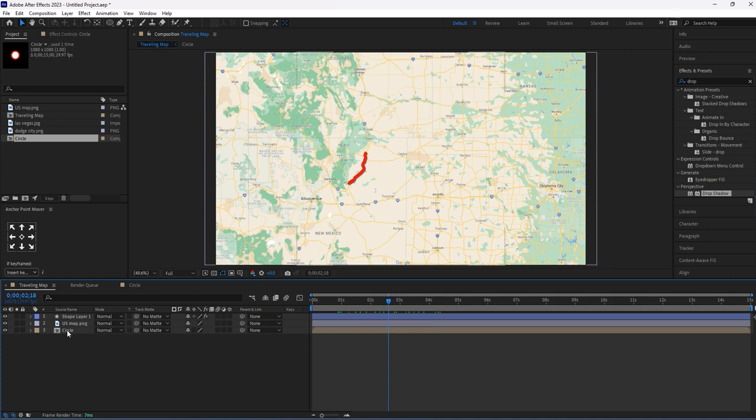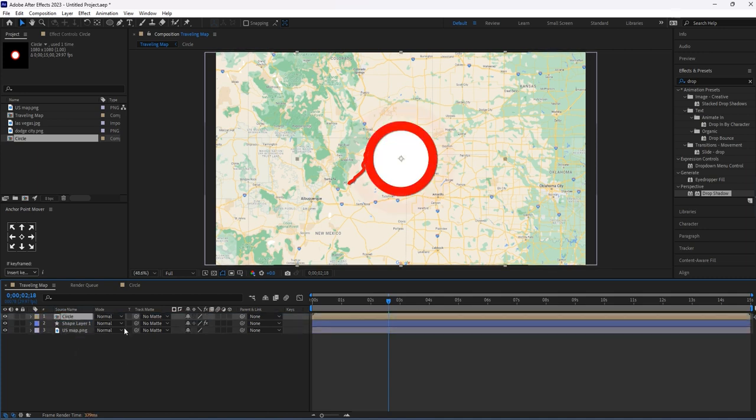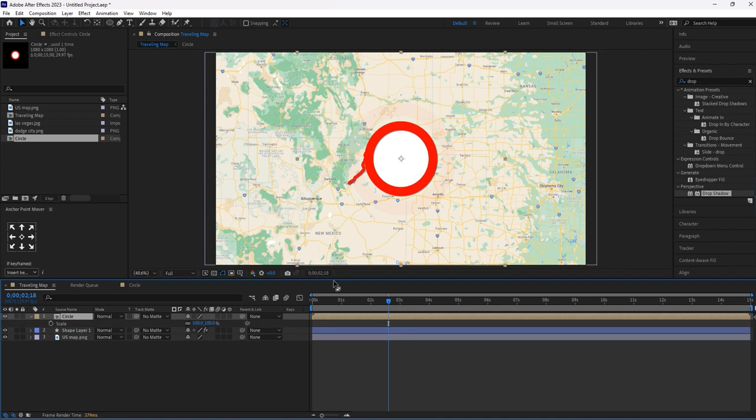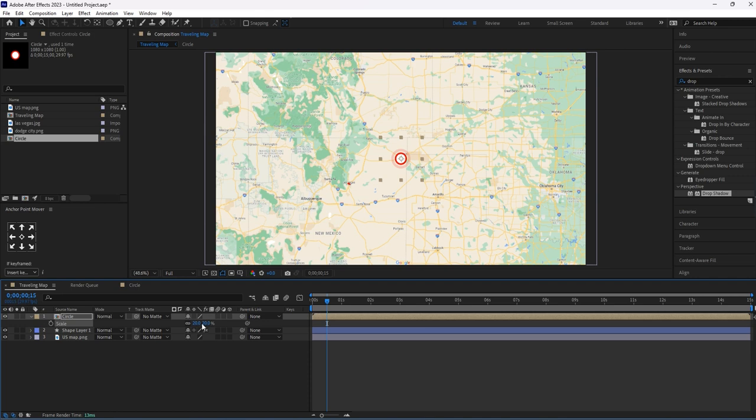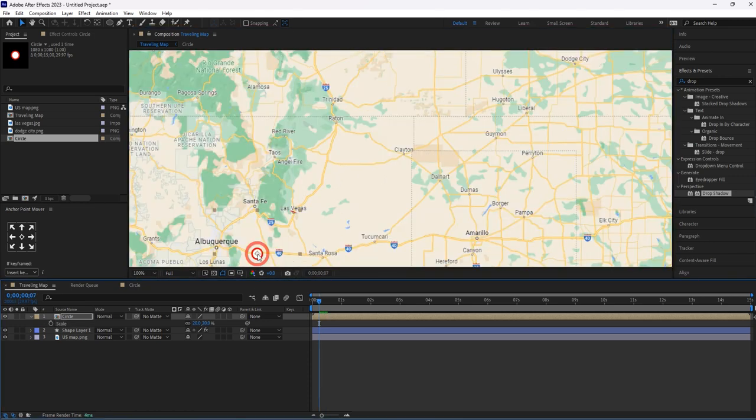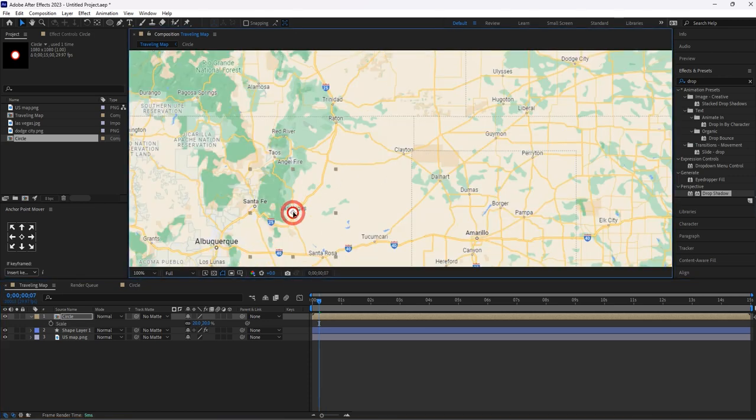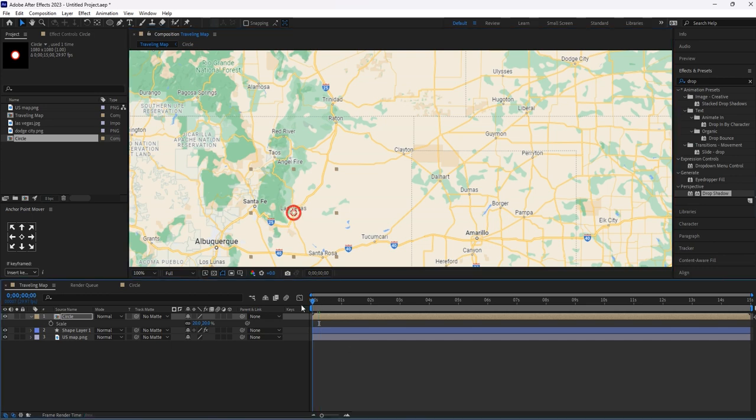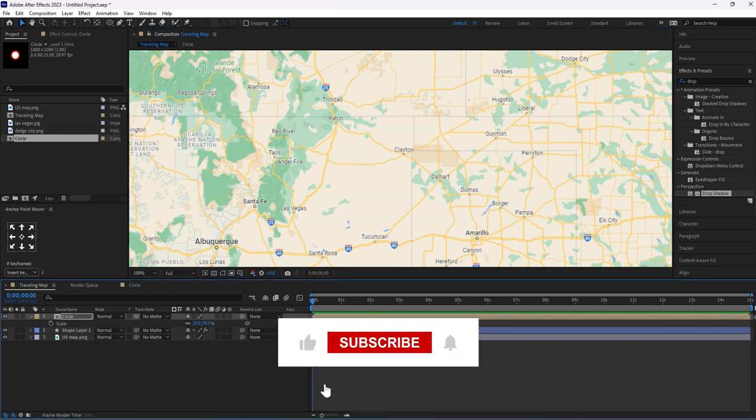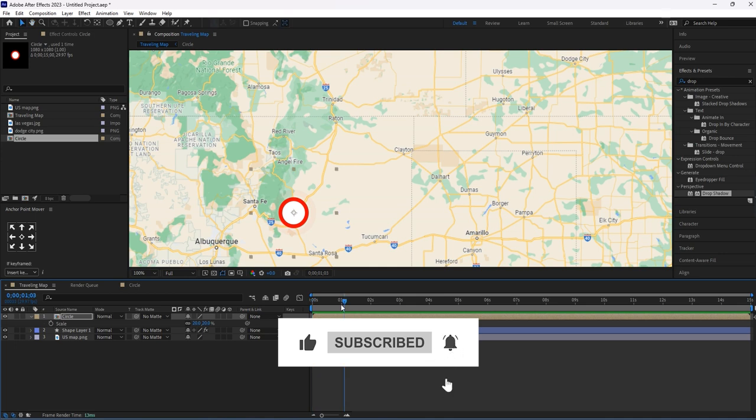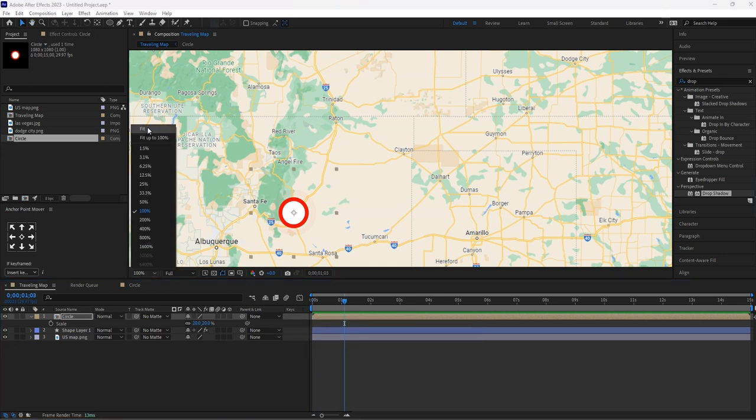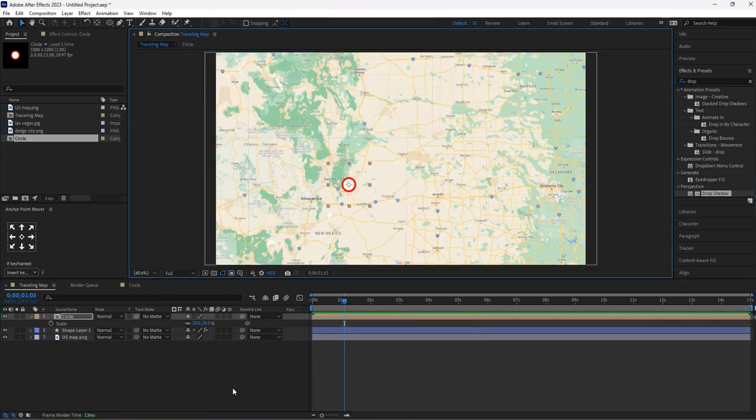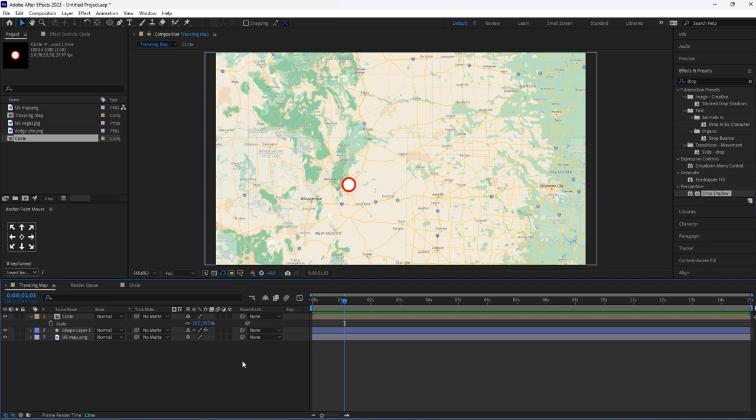Move this circle composition at the top of the layer. Let's resize its scale size to 20 percent. Fix it at this point.